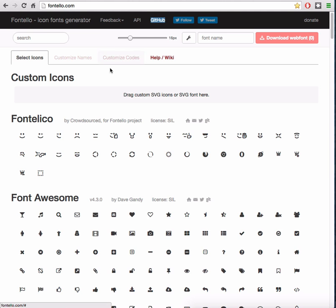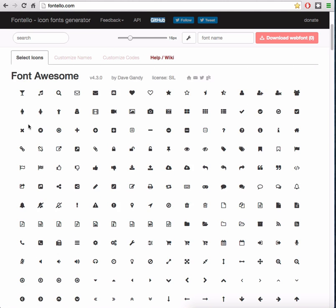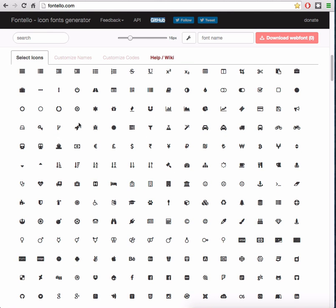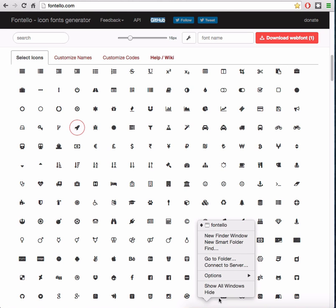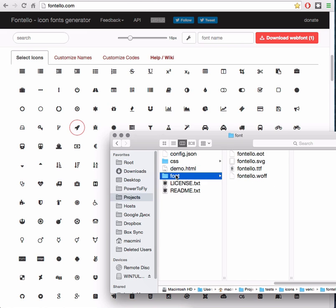go to the fontello.com service. It allows you to choose from a variety of different sets. Just pick icons you want to use and click the download button. It will create an archive with CSS and font files. Include it as usual on your site and this is it, so easy.